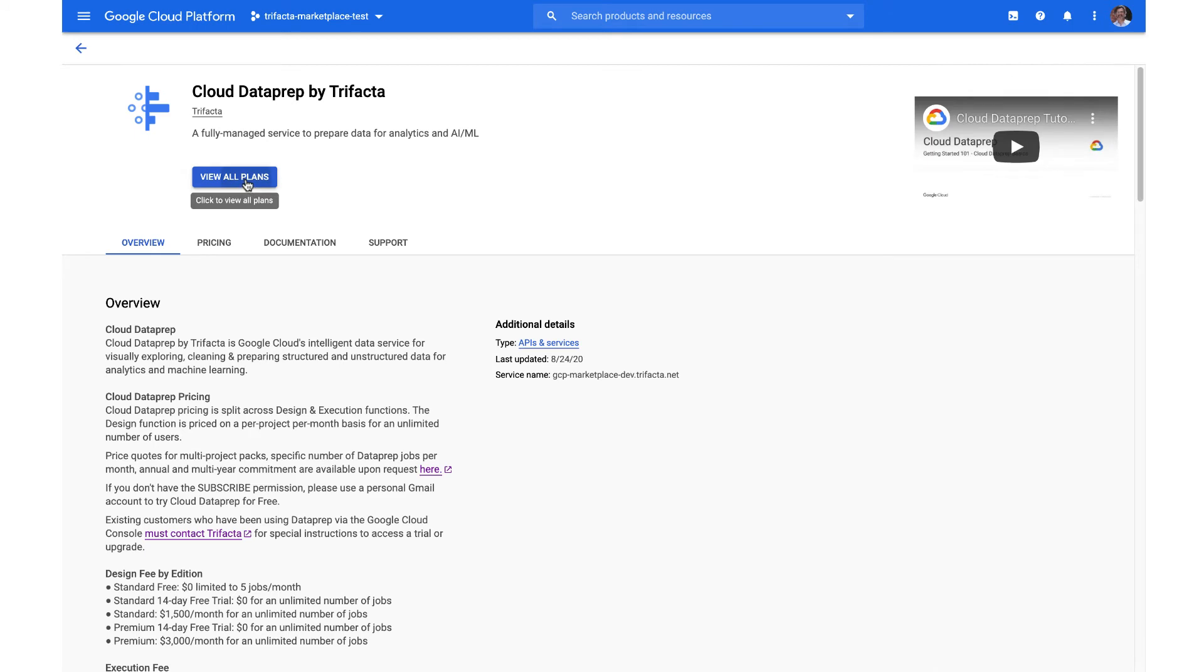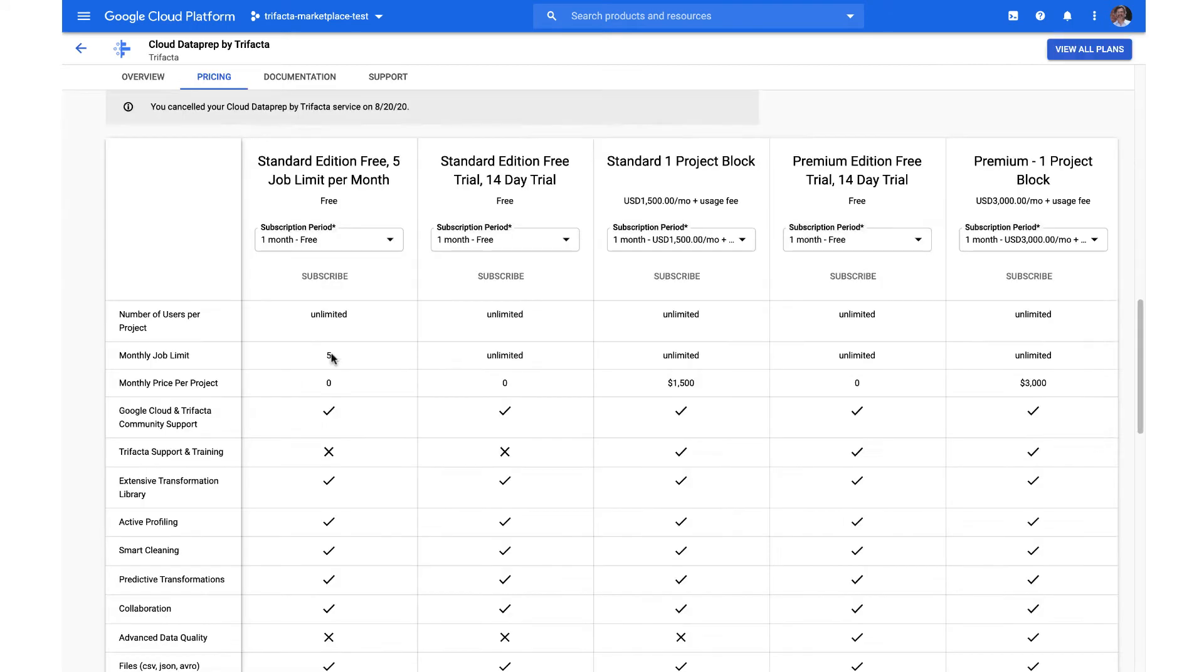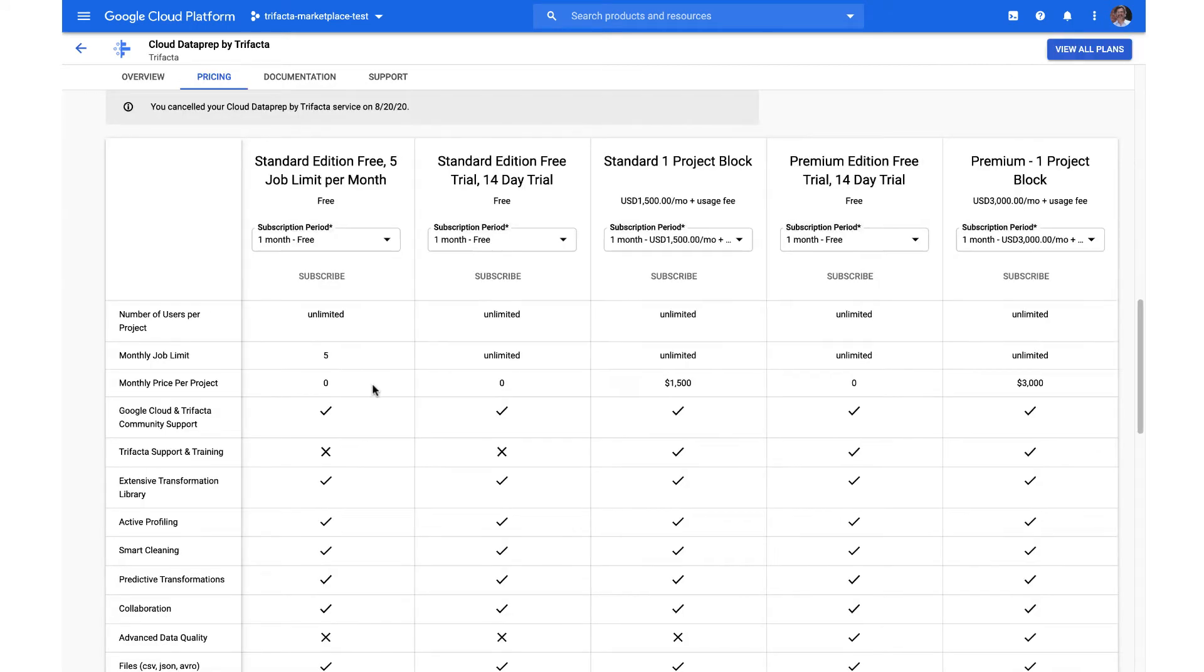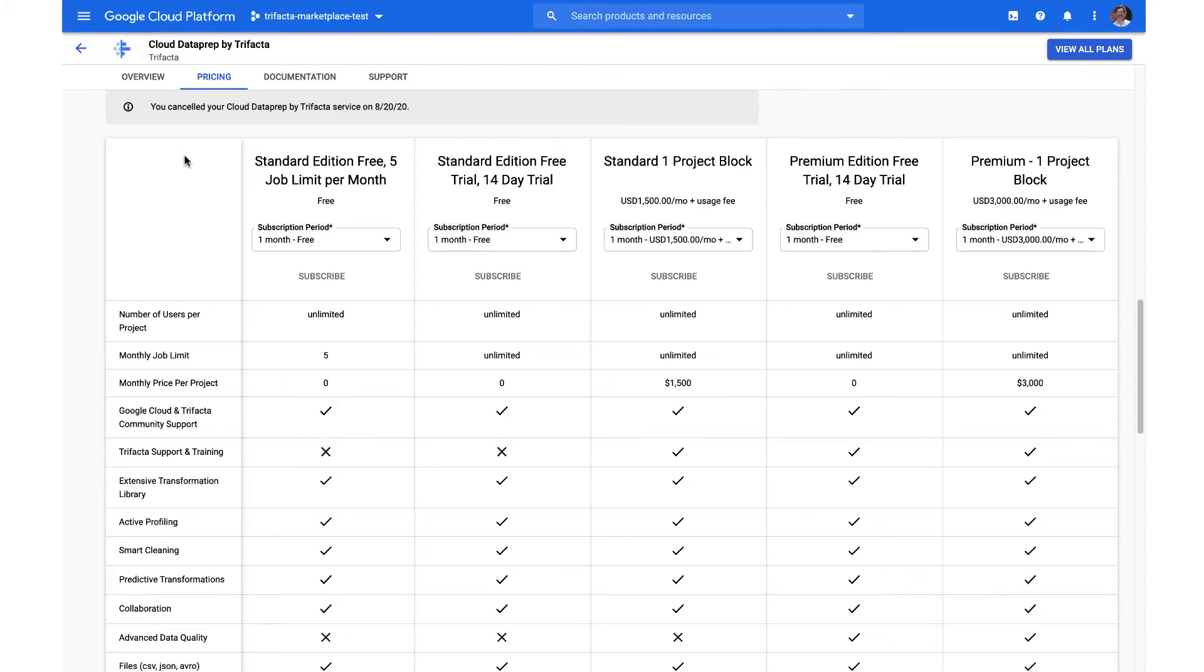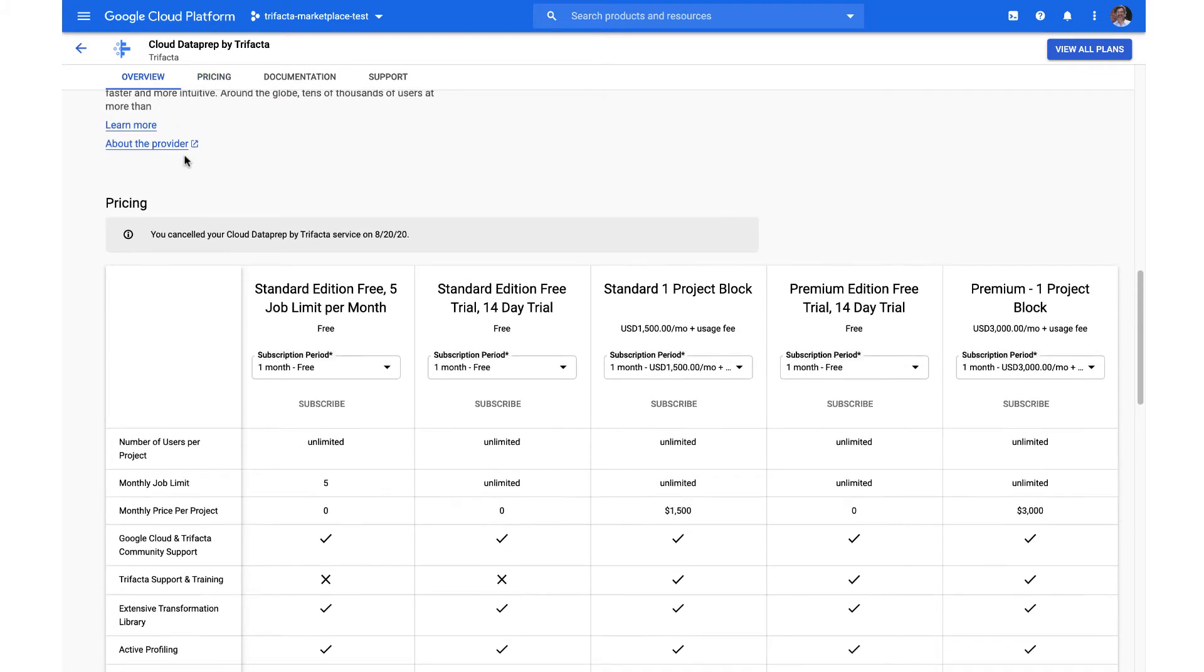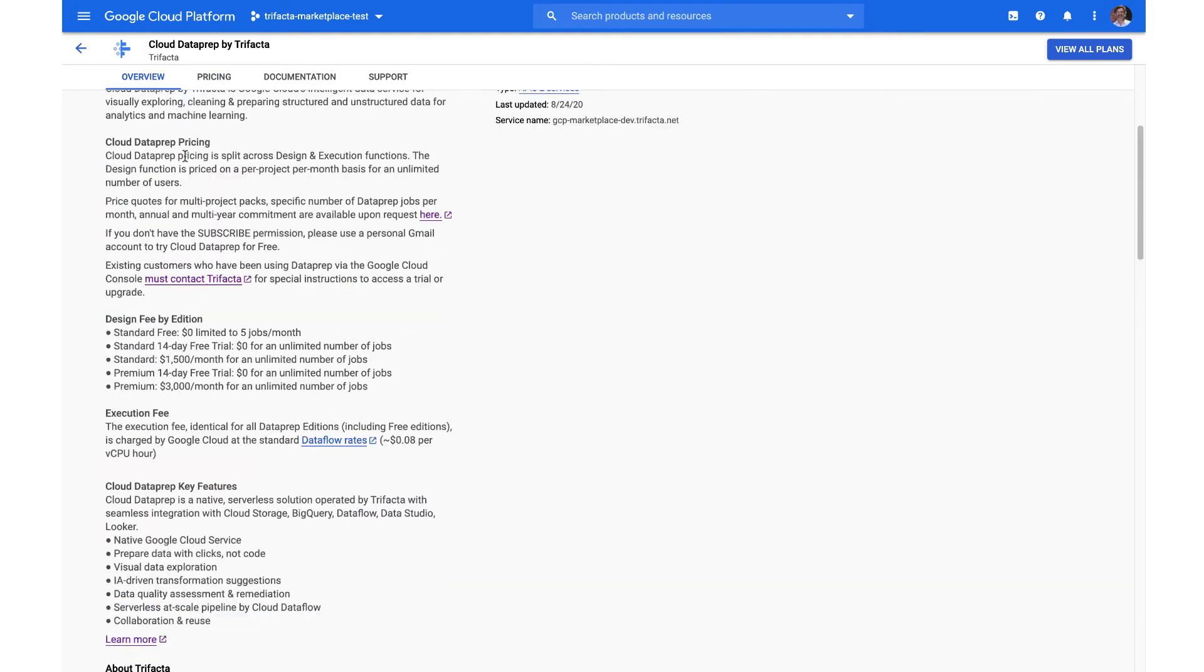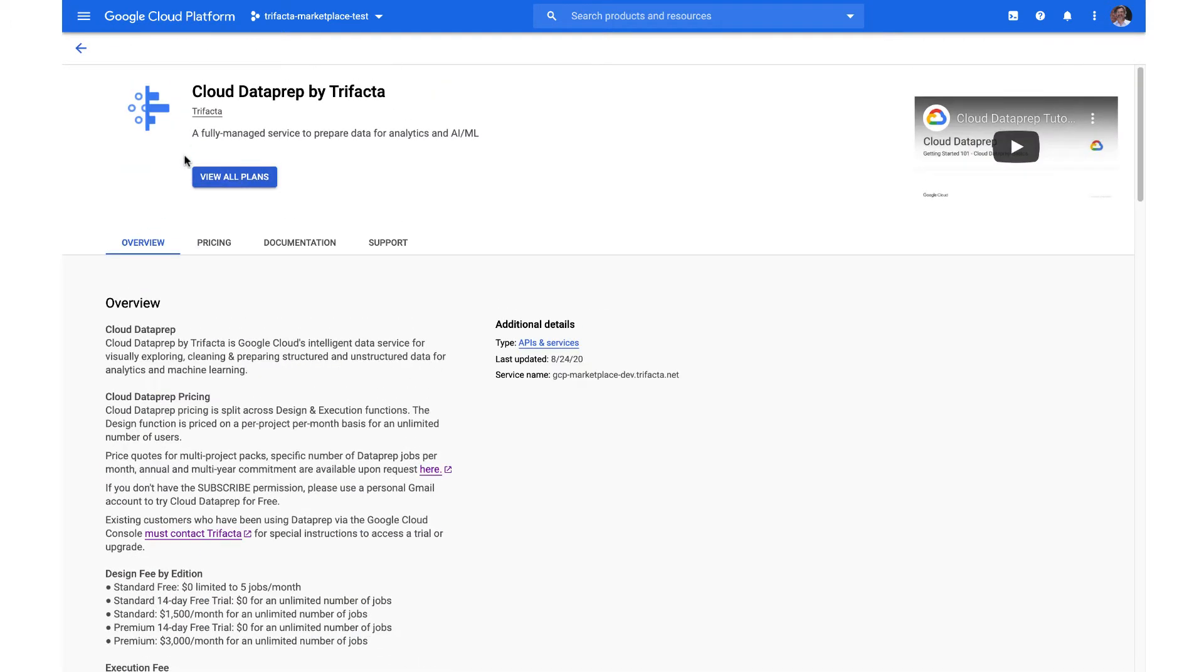The new Cloud Data Prep by Trifacta listing is now available on the GCP marketplace. As you can see here, it's got lots of information about new editions that are available, so you can go ahead and purchase new projects for standard or premium or you can upgrade an existing project.